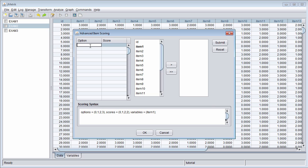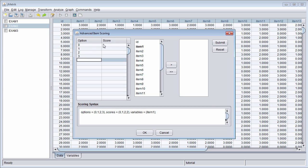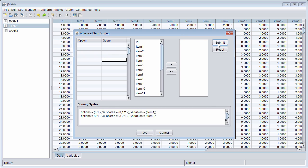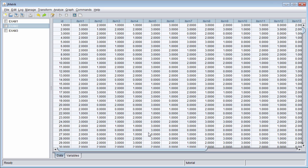It's also easy to reverse score a polytomous item. I list the options, and to reverse score it, I simply start the scoring at the highest value. It is best practice to always start your item scoring at zero points.